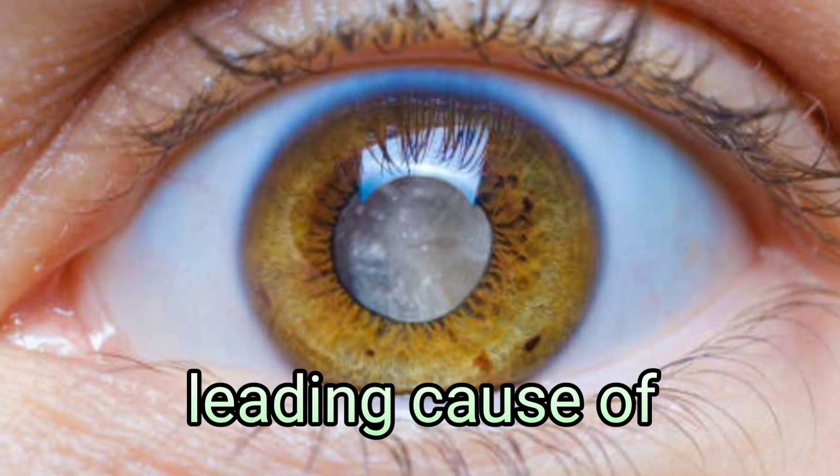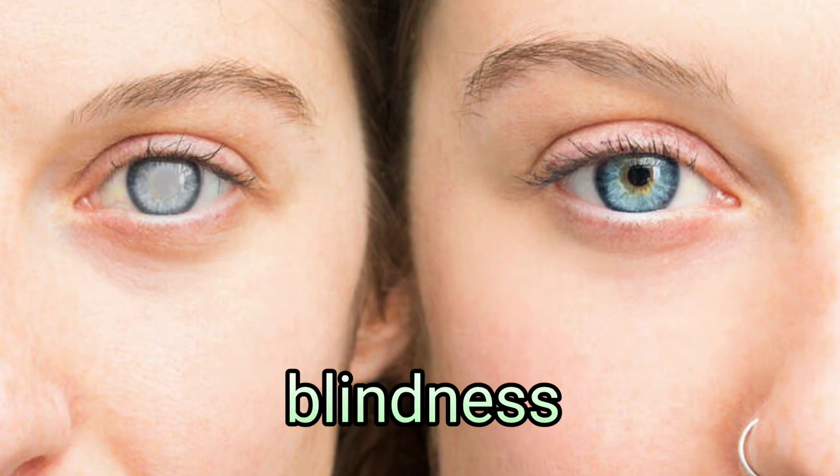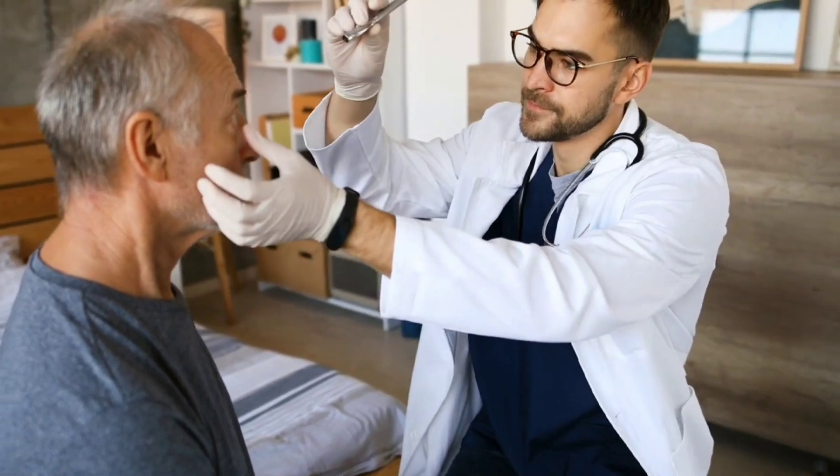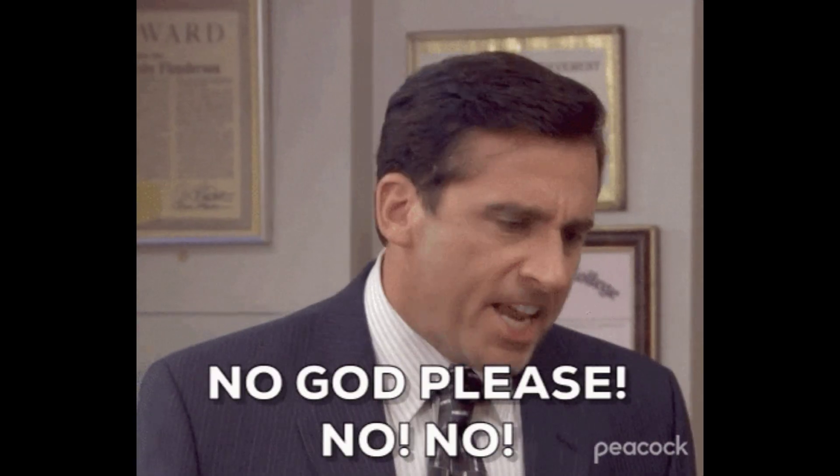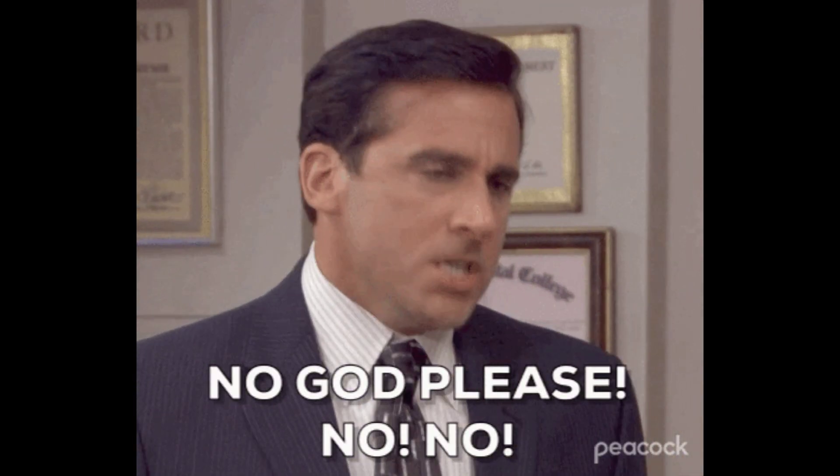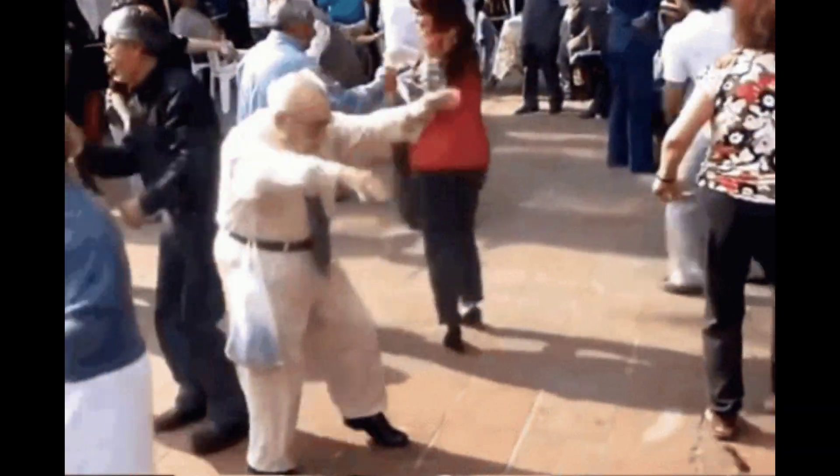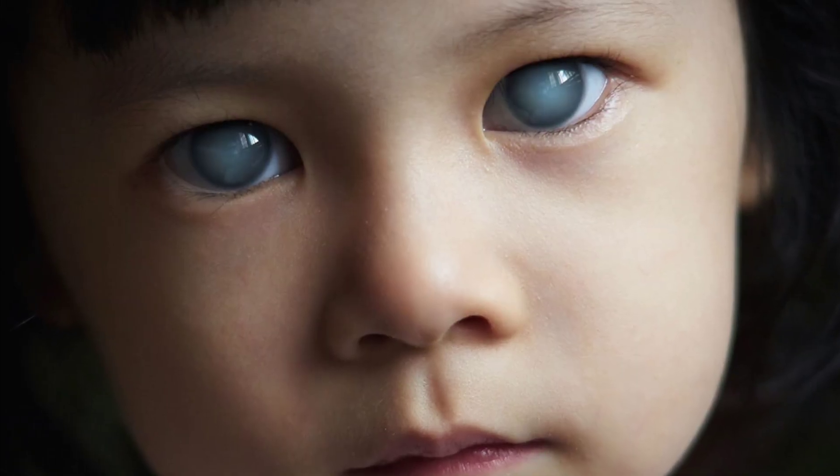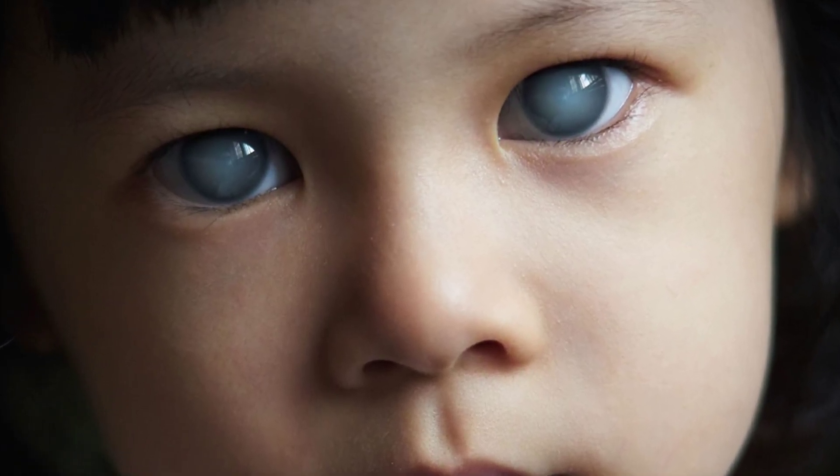Glaucoma is the leading cause of irreversible blindness. Even with treatment, 15 to 20% of patients become blind in at least one eye. It shows up most often in people over age 40, but babies can be born with glaucoma too.